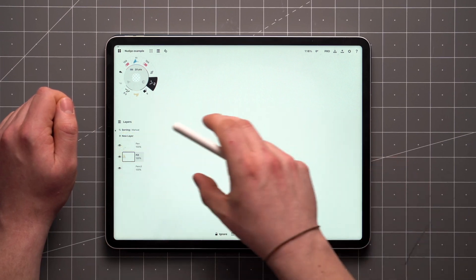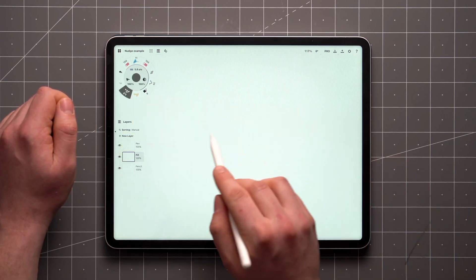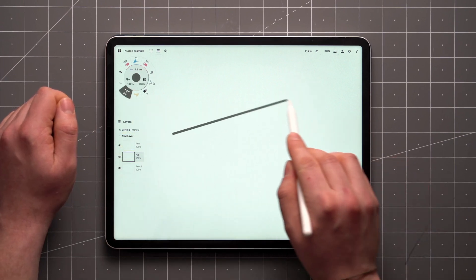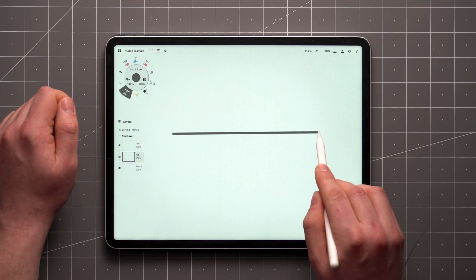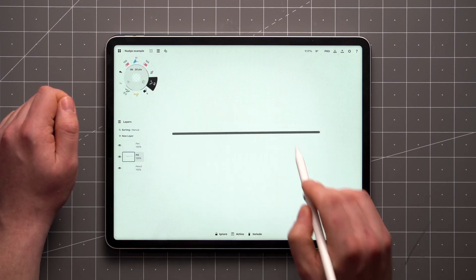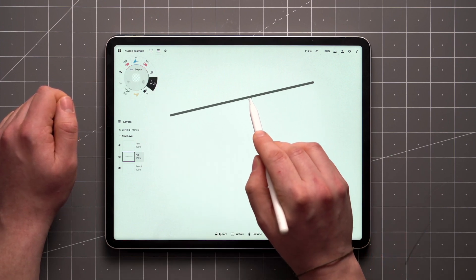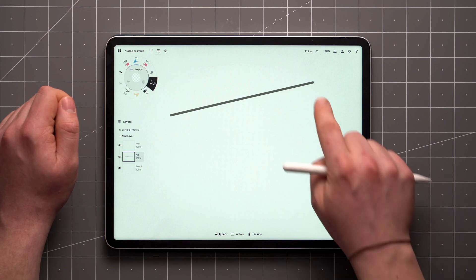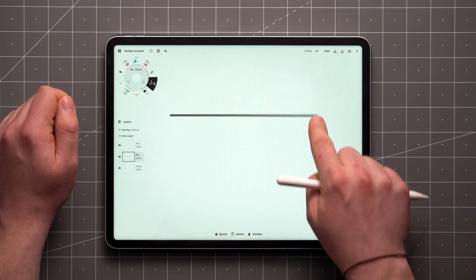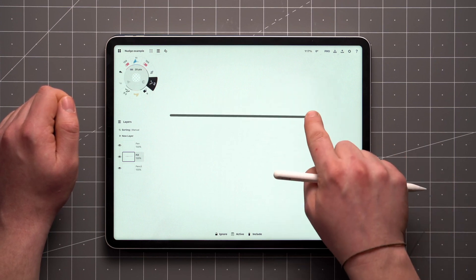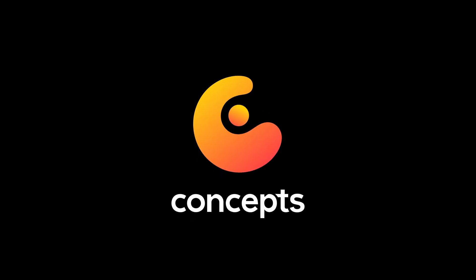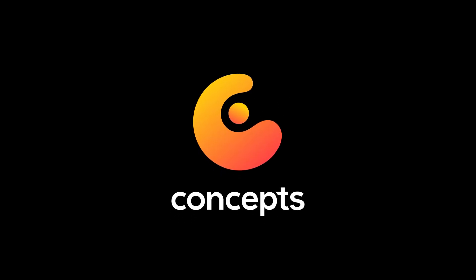It's worth noting that with some items, like a stroke drawn at 100% smoothing or a square object with only four points, strokes will act quite differently when nudged due to the lack of points in the vector path of the item.